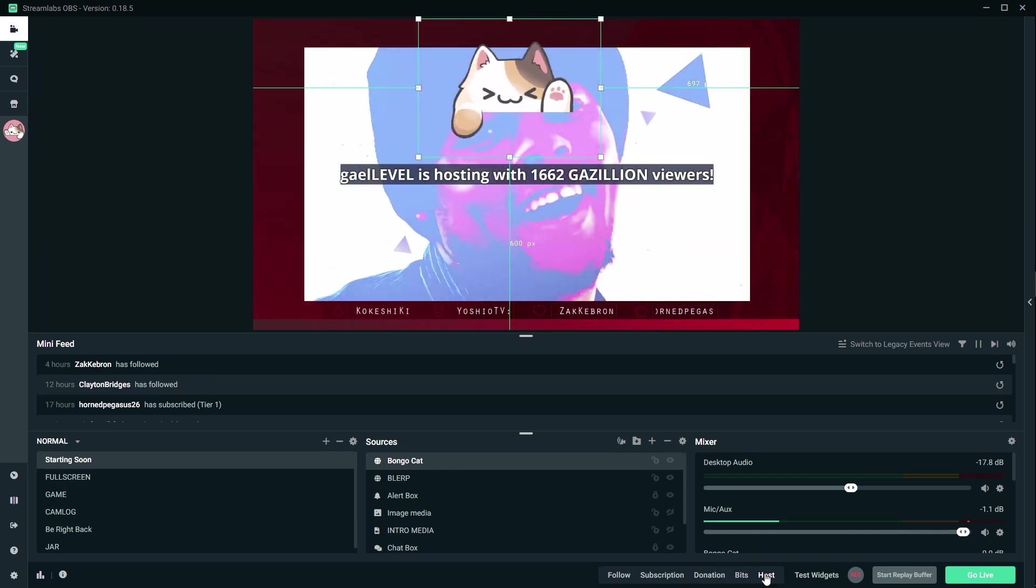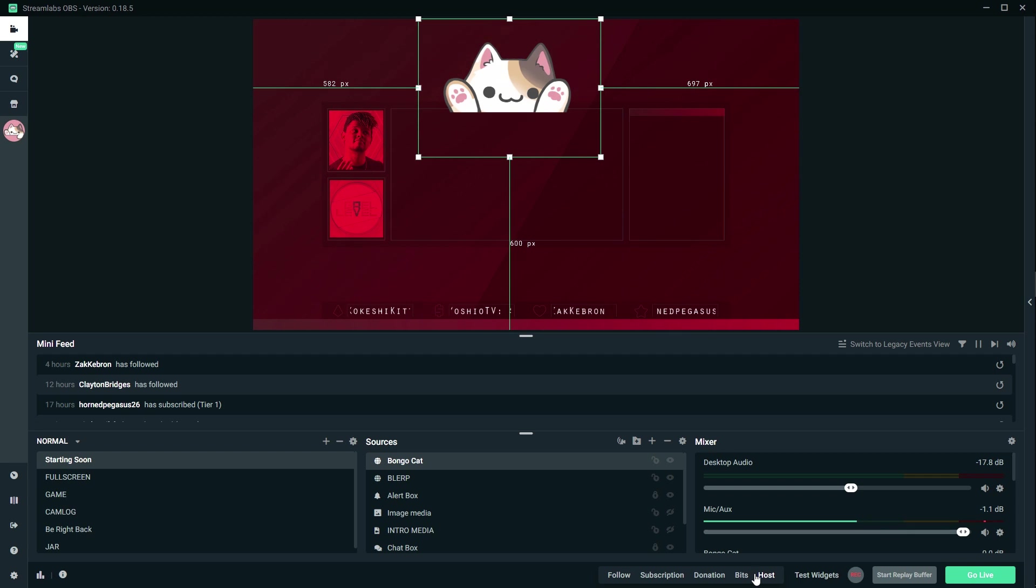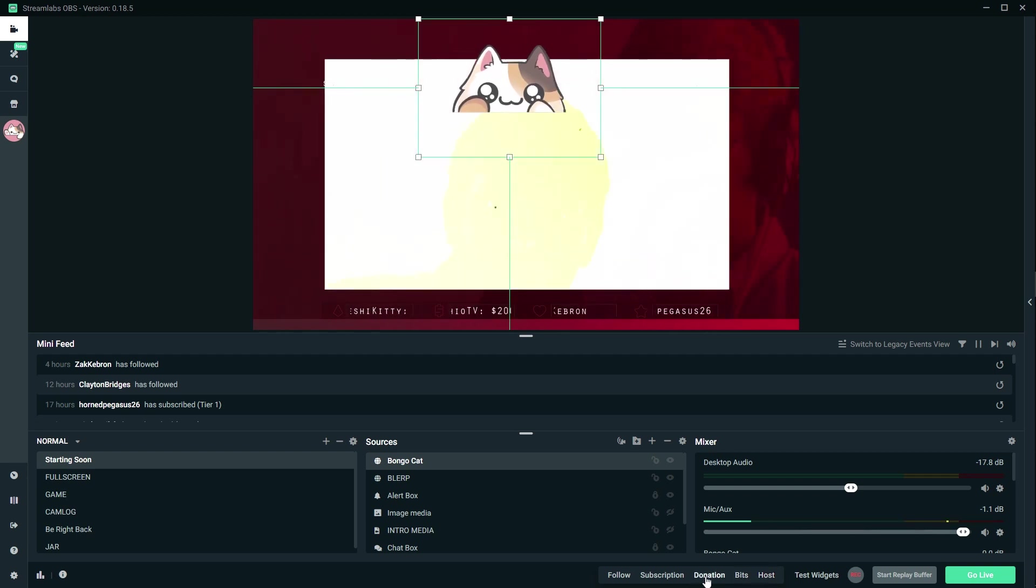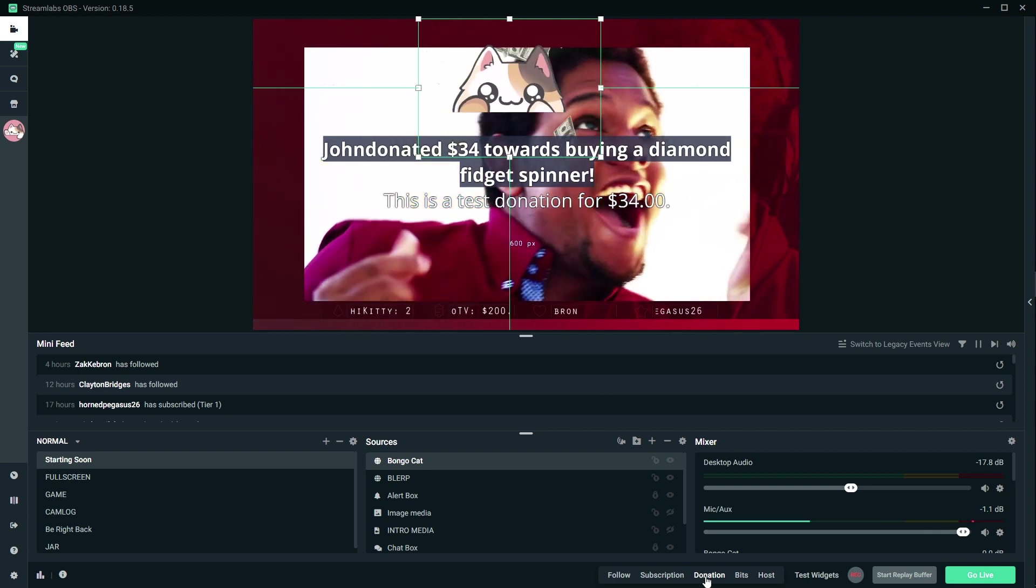Let's test the host. So that's the animation for hosts. It's cool that if you test your alerts, it also triggers that. Donations.